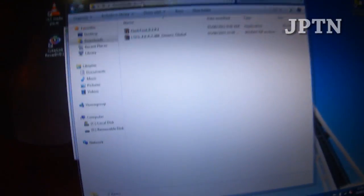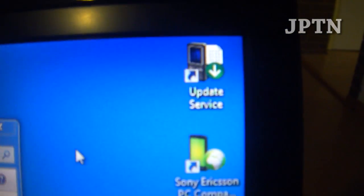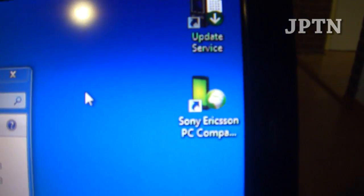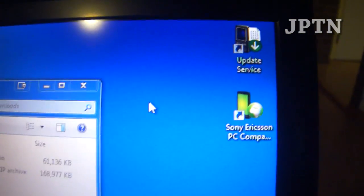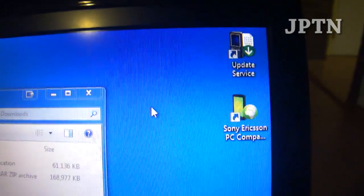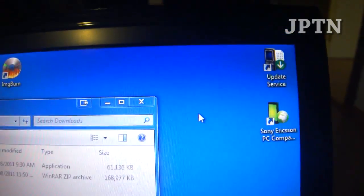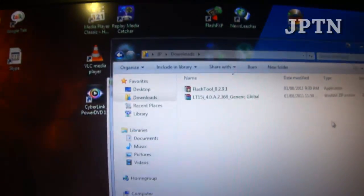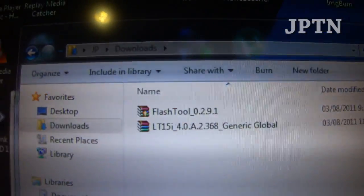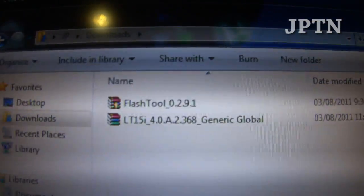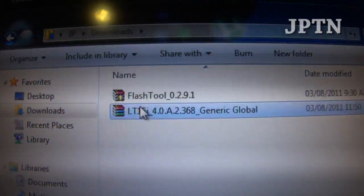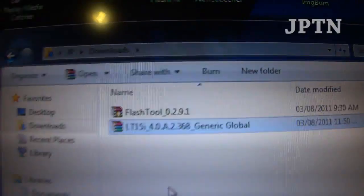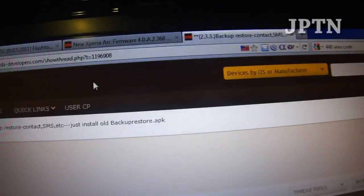While it's doing that, before you do anything on your phone, you have to install Update Service and PC Companion. You need both programs or else your phone won't be recognized by your computer because you'll be missing drivers. Once you do that, you're going to need to download two files. The first is the flash tool and the second is a zip file with the firmware. All the links are in the description.